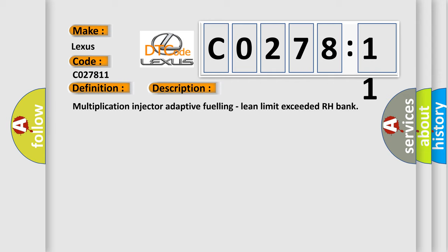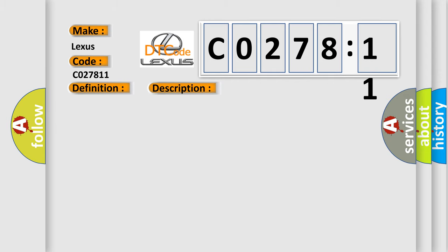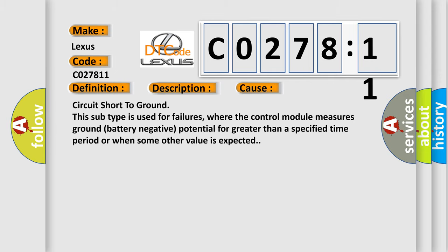This diagnostic error occurs most often in these cases: Circuit short to ground. This subtype is used for failures where the control module measures ground battery negative potential for greater than a specified time period or when some other value is expected.